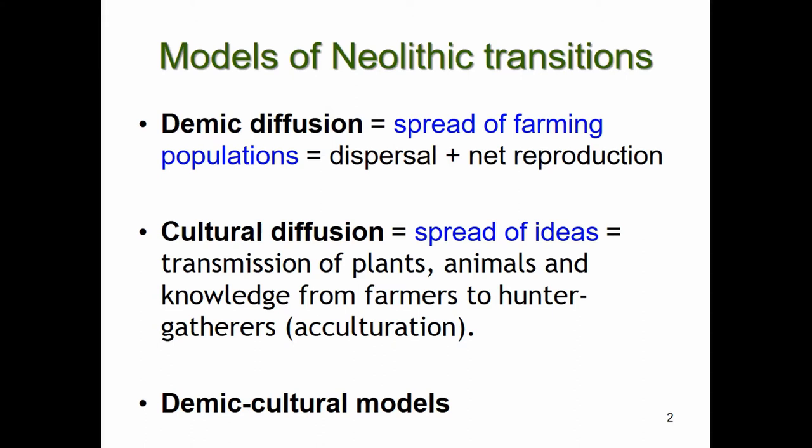There are several models of Neolithic transitions. The genetic diffusion model assumes it was a spread of farming populations — the driving mechanisms are the dispersal of farmers and their reproduction. In contrast, the cultural diffusion model assumes the Neolithic was a spread of ideas, with no substantial population movements; instead, plants, animals, and knowledge were transmitted from farmers to hunter-gatherers. There are also more general dynamic cultural models, of which these two are special cases.